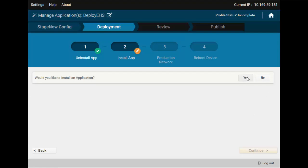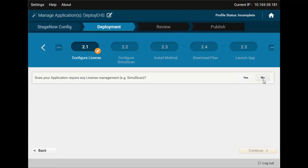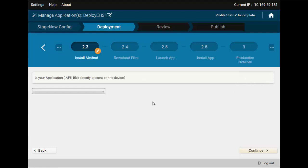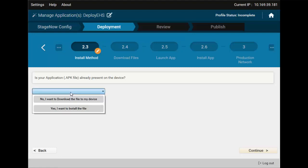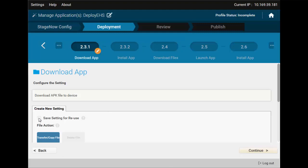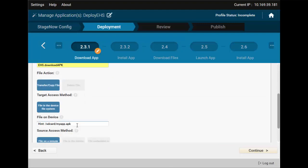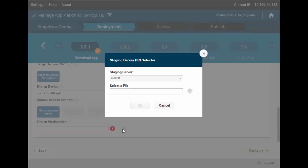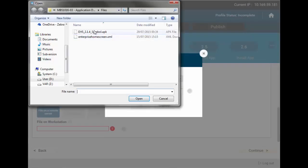We definitely want to install an application. Click Yes and continue until you see the install method step. If your APK, Application Installer, is already present on the device, you may skip download. Since our device is fresh out of the box, we'll want to download it. Here we will set up the download — we'll also save this setting in case we need it later. The most important thing is to ensure that you have the target path configured correctly; for example, if your device doesn't have an SD card or if you have to use a different path. Also ensure you have deleted the hint. I'll choose the APK file from my computer — Stage Now will automatically put it onto the FTP server once the profile is done.